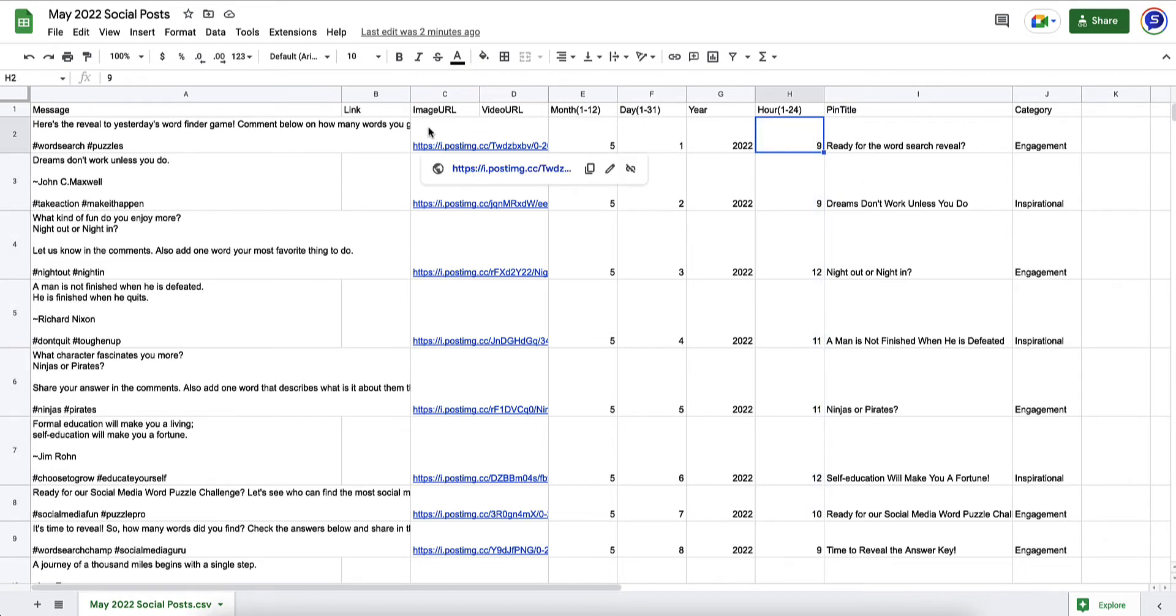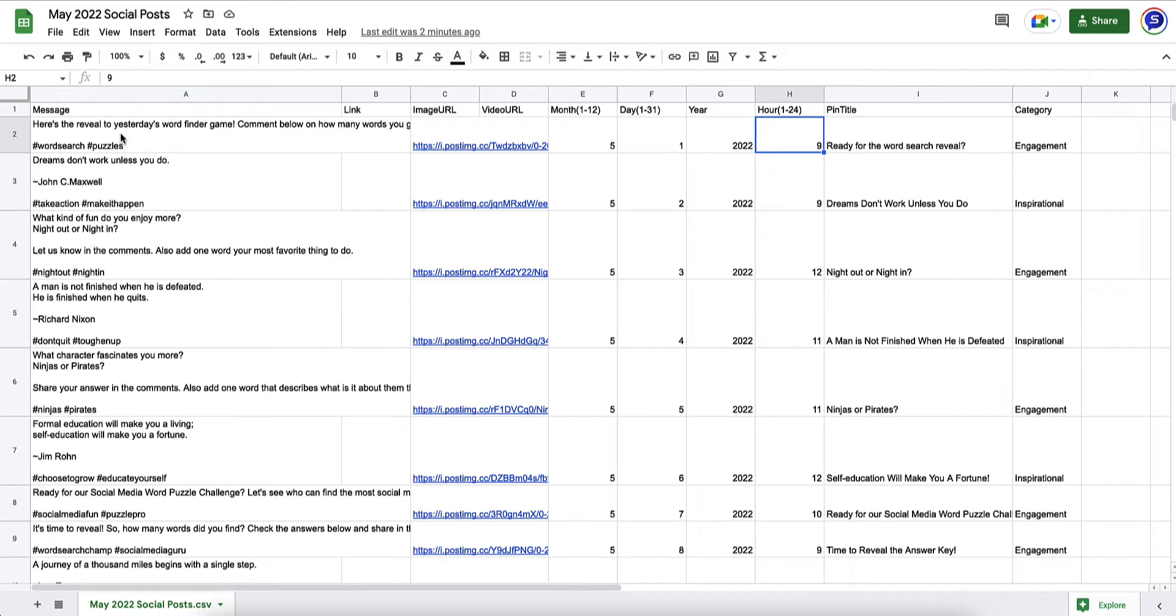The next step is to actually create your content. I like to start with images and then work from there. But there are other ways of doing it. You could start with a message and then go find images that match and support your message.